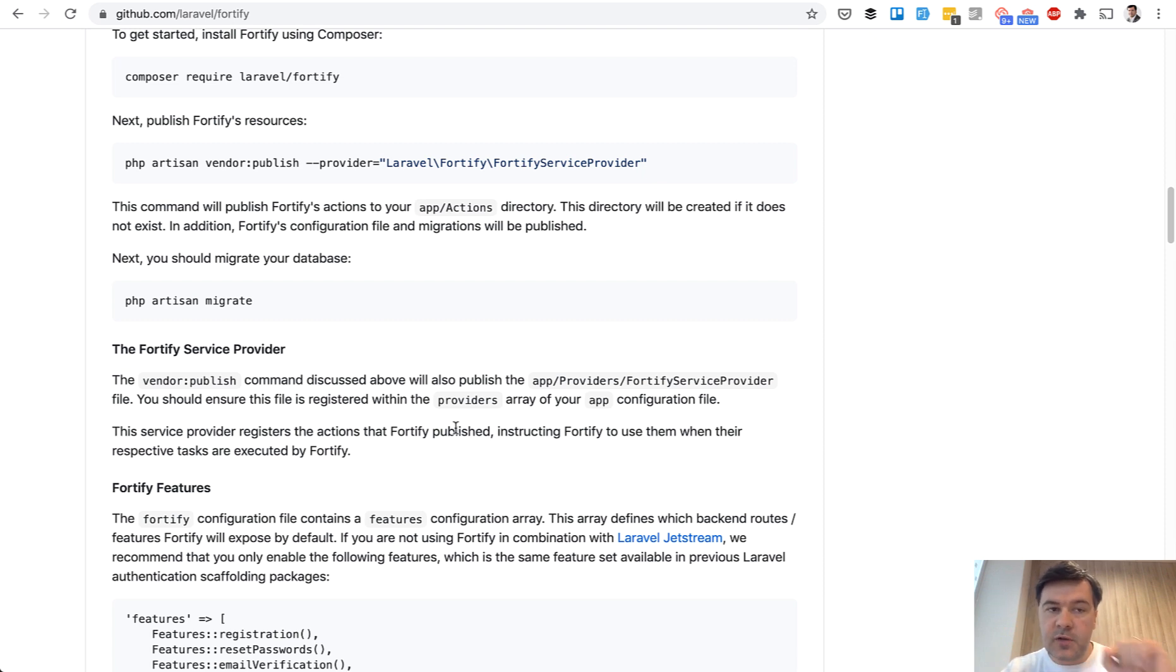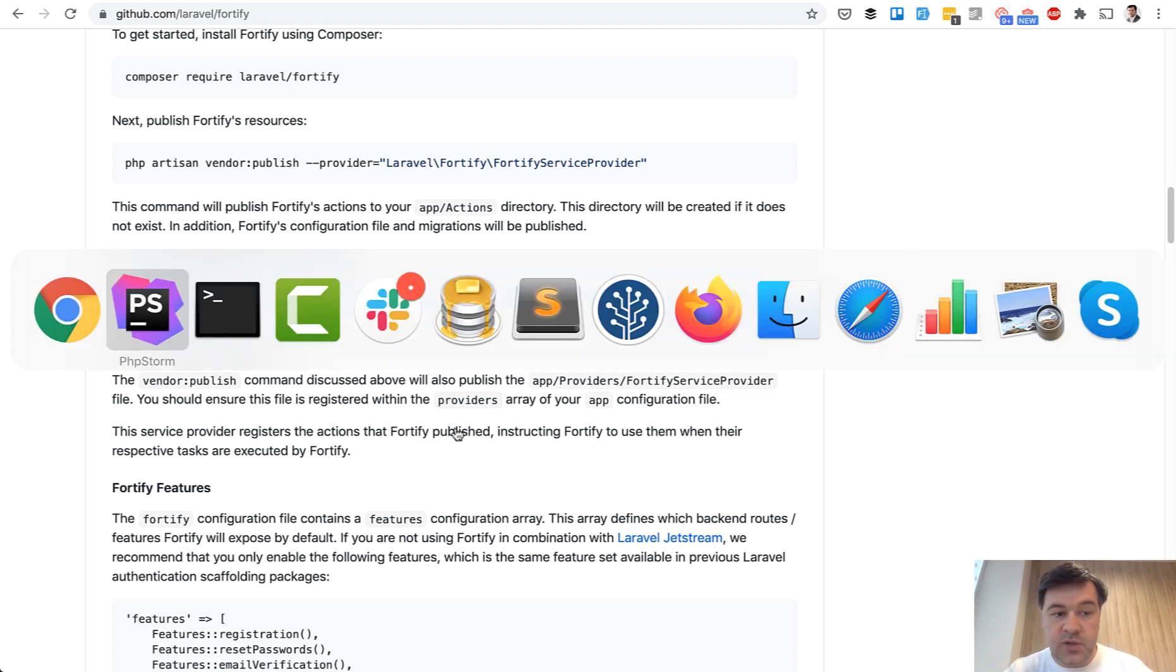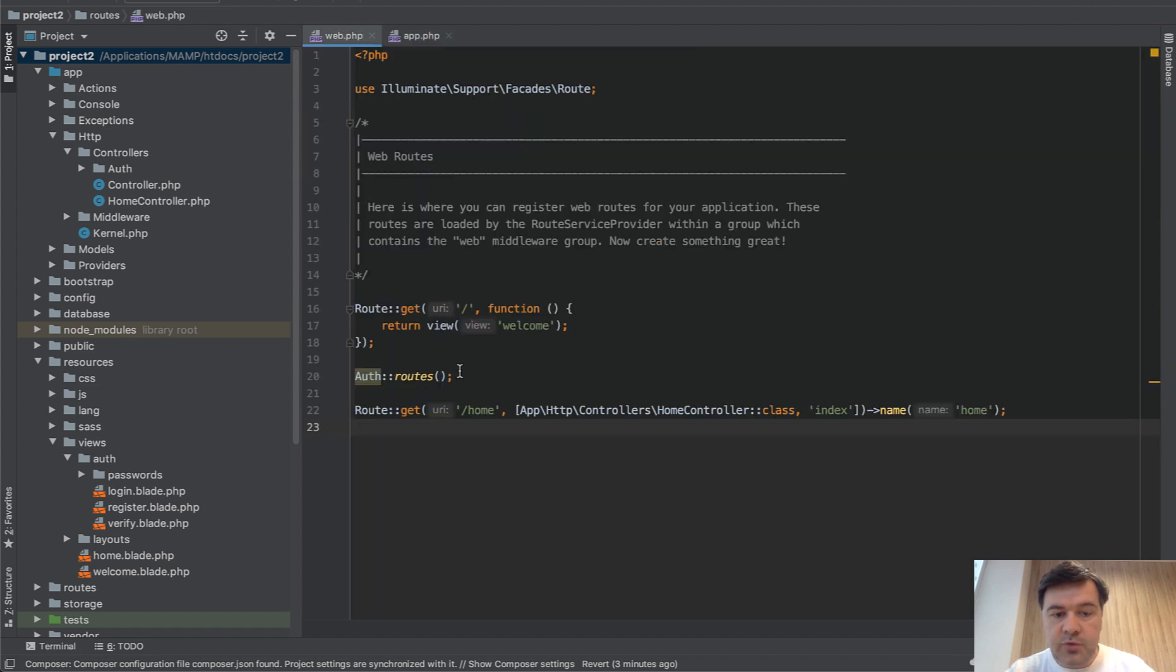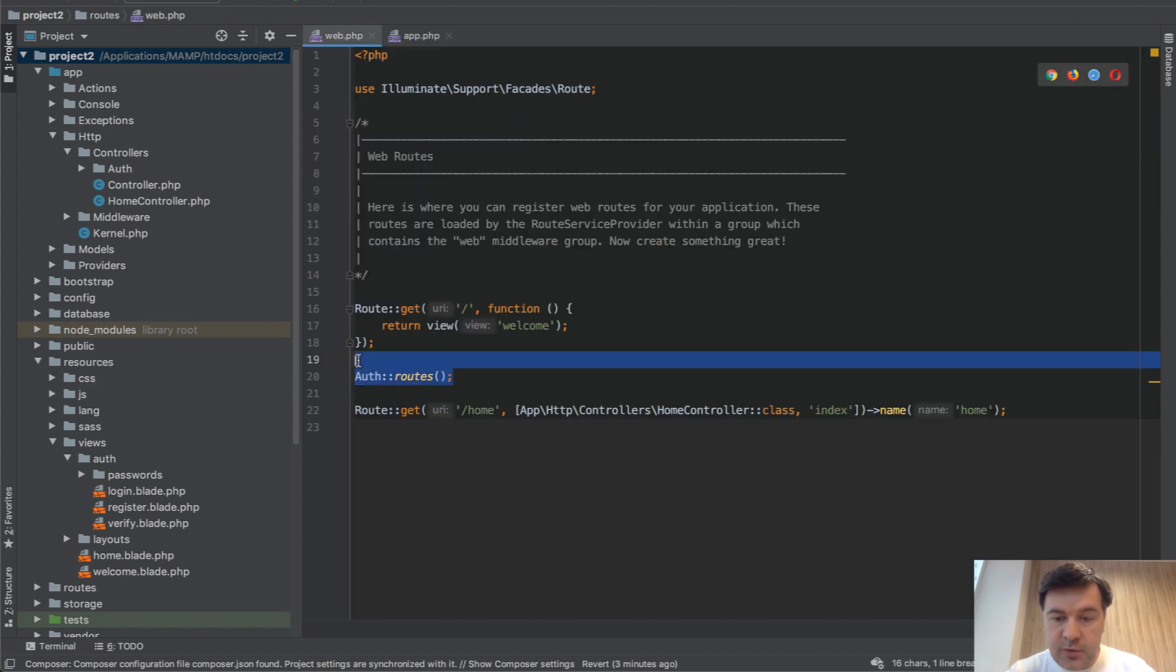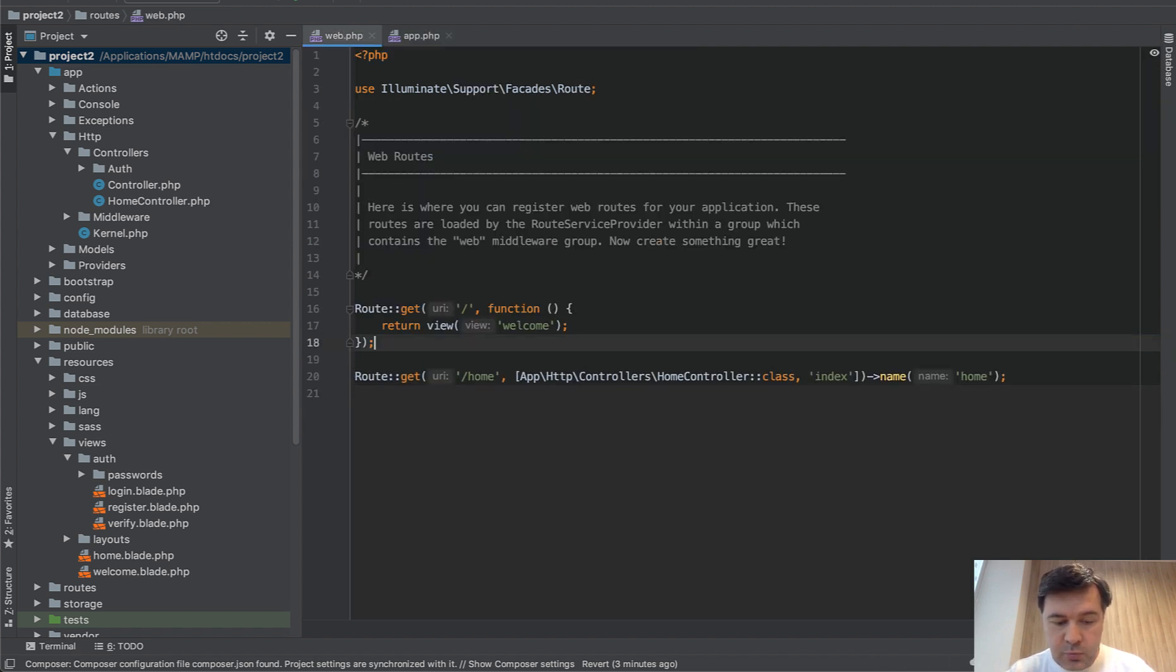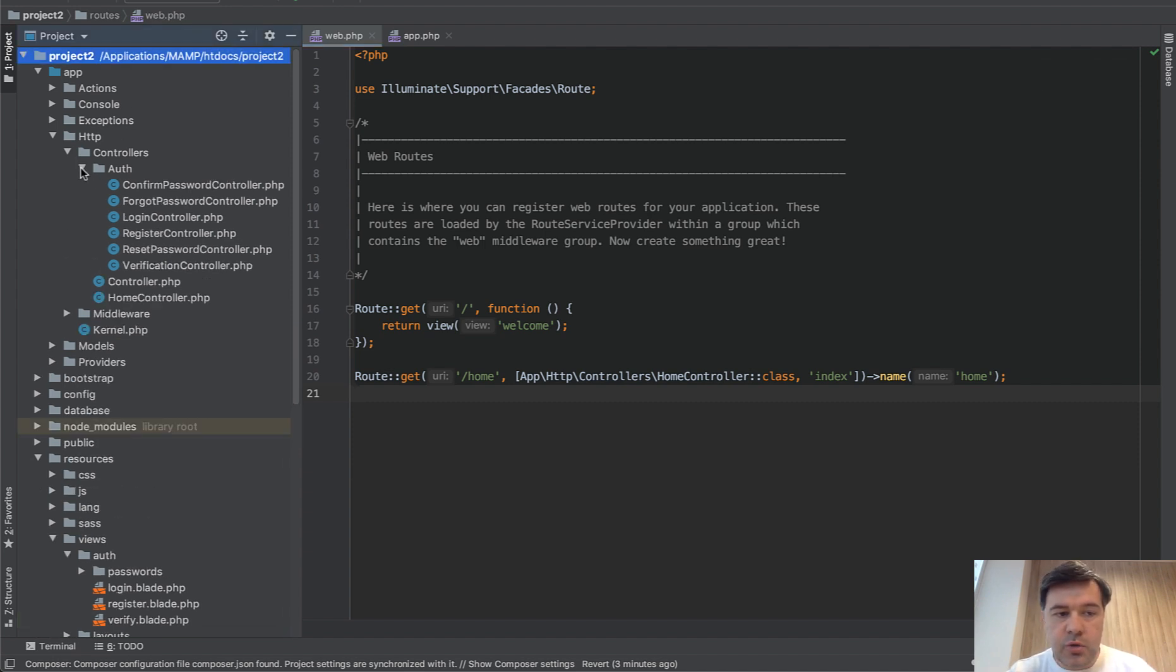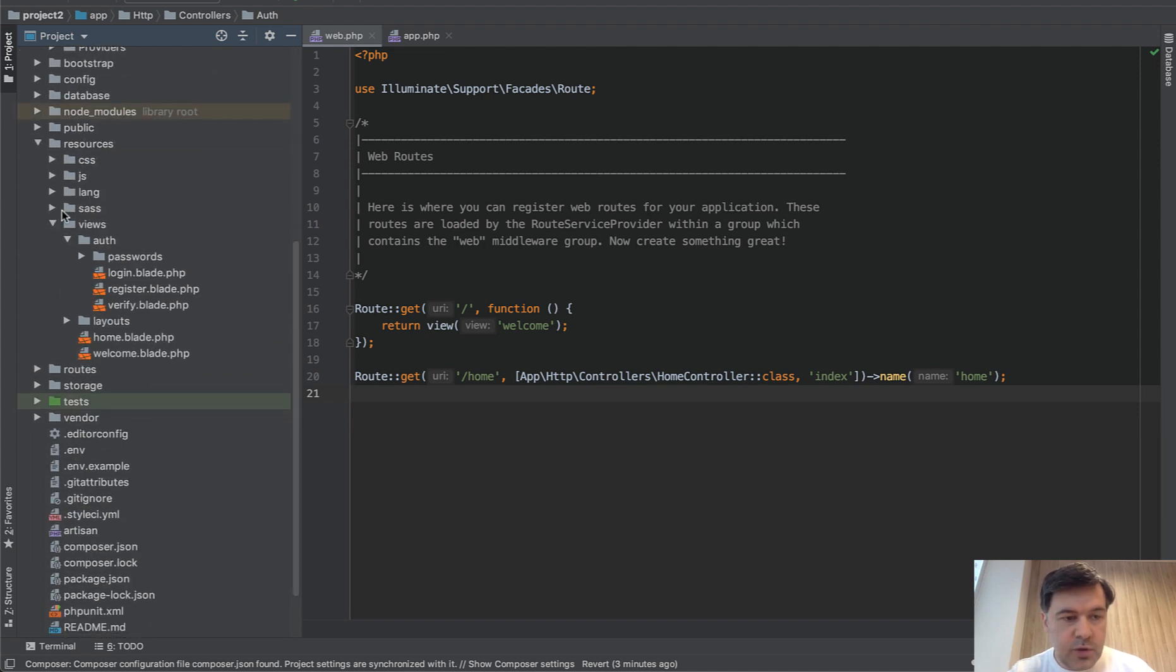So from Laravel UI that we installed previously, we don't need everything. If we go to routes web, we don't need auth routes because it will be powered by Fortify. And we will enable that in a minute. And we don't need the controllers of auth. We only need the views.